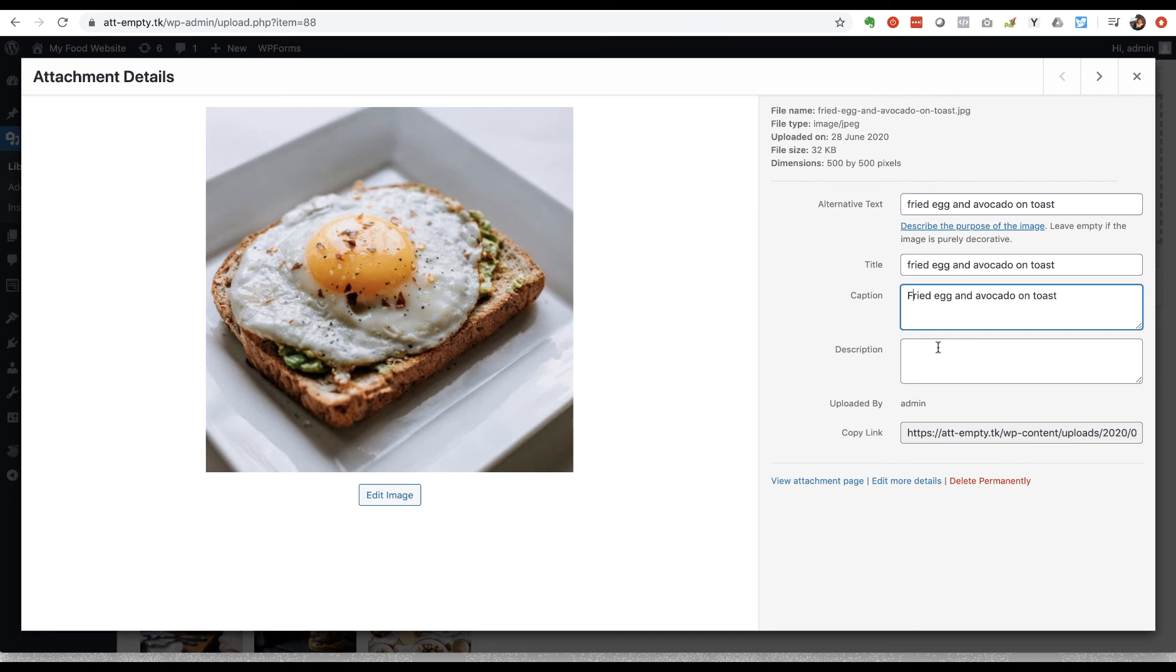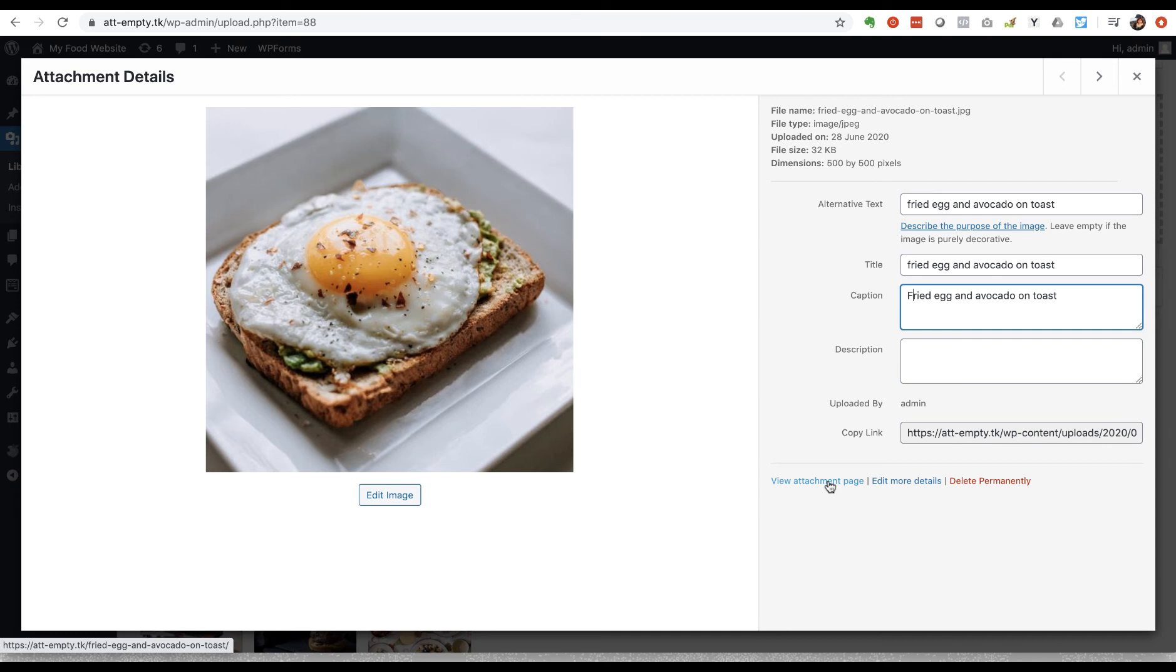WordPress is creating a page for each image and the images are stored like that almost as their own kind of category of blog post, and you can view that here where it says view attachment page.